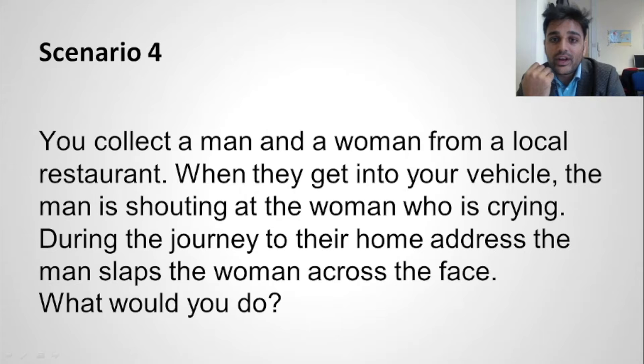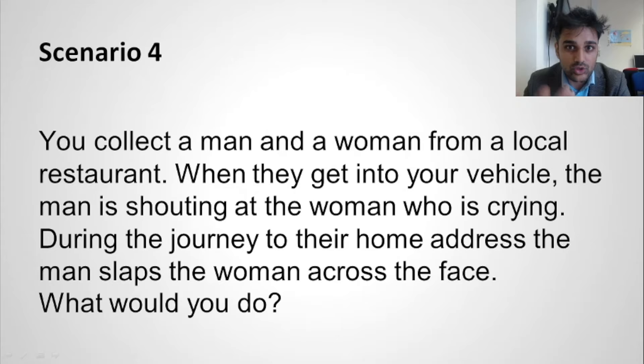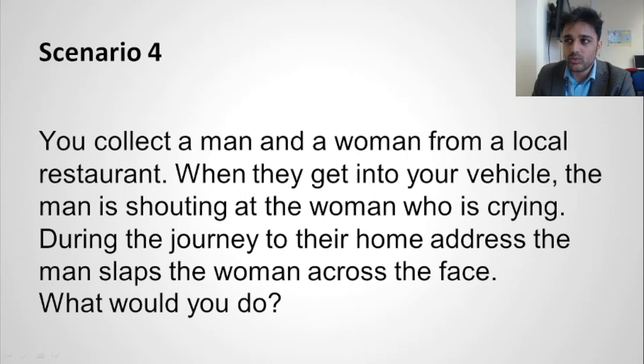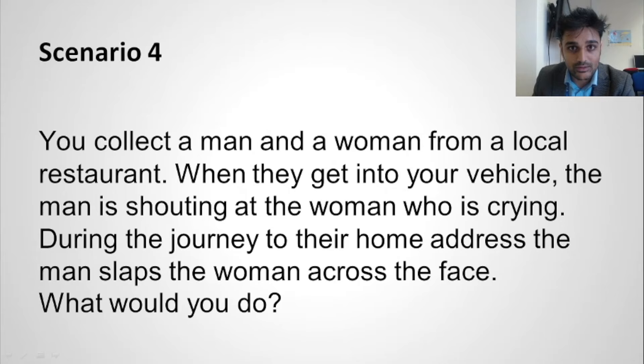Scenario four: You collect a man and a woman from a local restaurant. When they get into your vehicle, the man is shouting at the woman who is crying. During the journey, the man slaps the woman across the face. Ask permission — say to the woman, 'Excuse me, do you need help?' Do not get involved or confront them. Definitely take a description: what clothes are they wearing, when and where you picked them up, where you drop them off, what happened — then report it to the police and let them investigate. You are not the investigator.